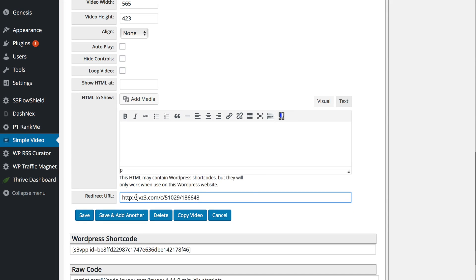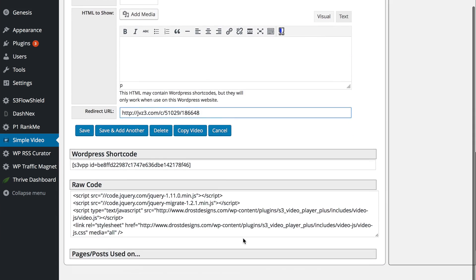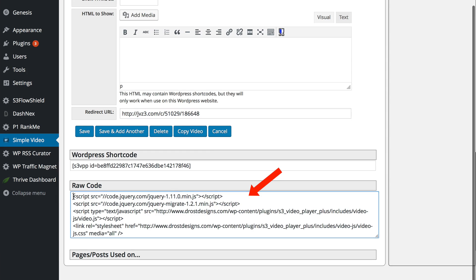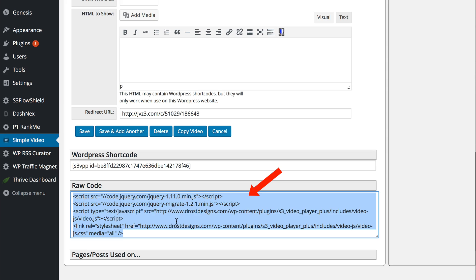Here's my redirect URL that I've just added. I've got the WordPress shortcode that you can put in the post there. I've got the raw code so you can grab all this and you can put it on an HTML page outside WordPress and your video will play on there.